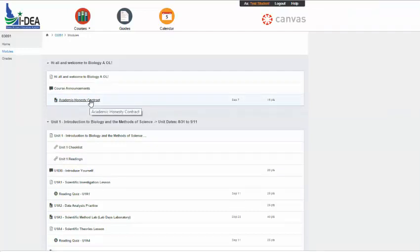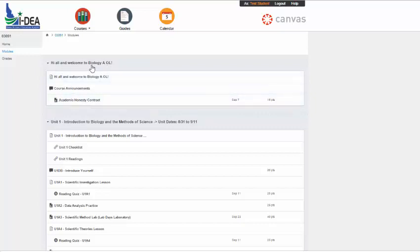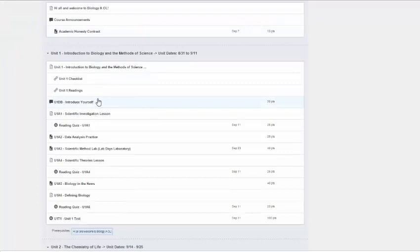Here's the academic honesty contract. That's also linked off the front page. And you need to complete that before you move on. Additionally, in this Hi, All, and Welcome is going to be that quiz on this orientation video.